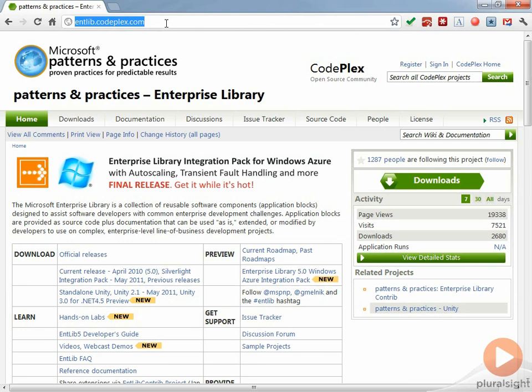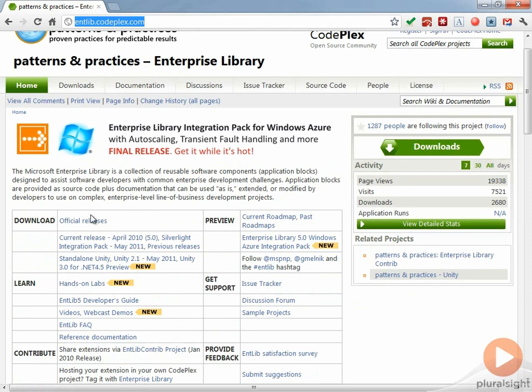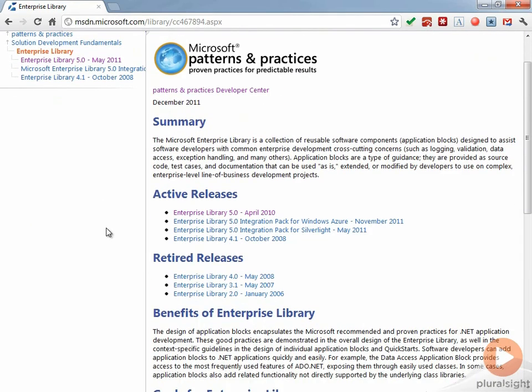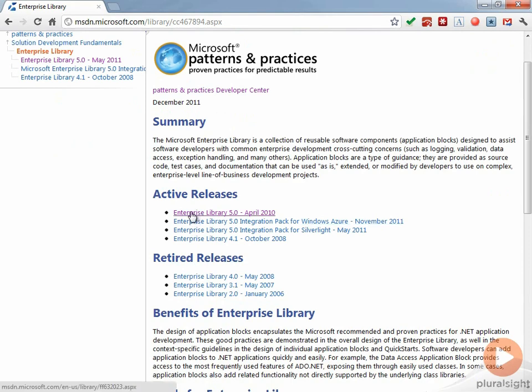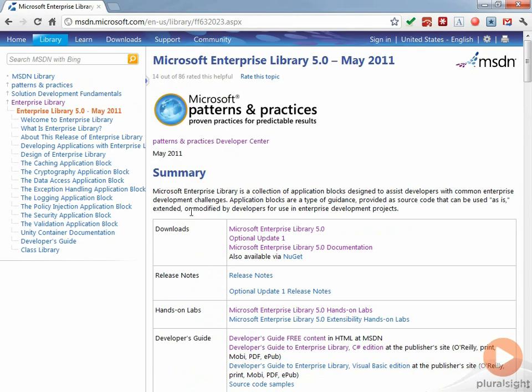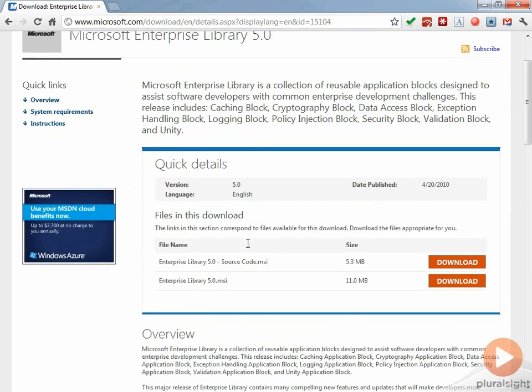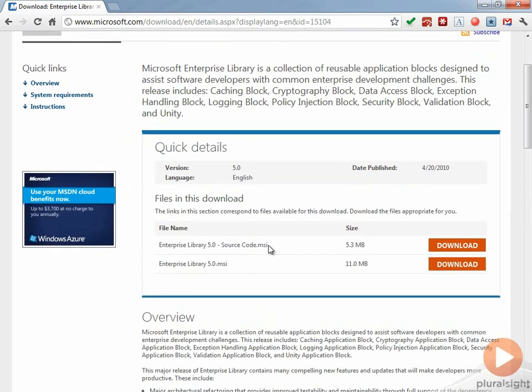All we're going to do here is go to Download Official Releases. You can see here that the active release currently is Enterprise Library 5.0, so I'm going to click there and go to the Downloads and then go ahead and download this version, the full Enterprise Library 5.0.msi.